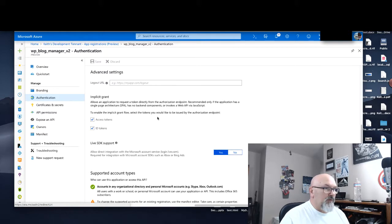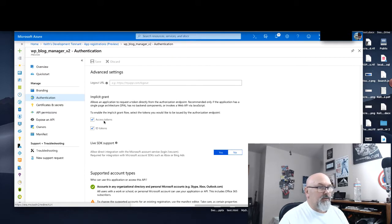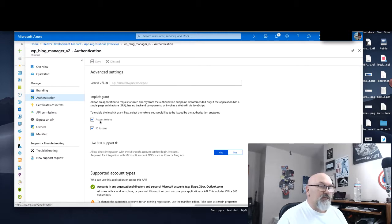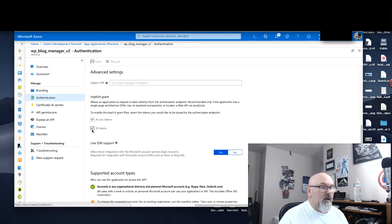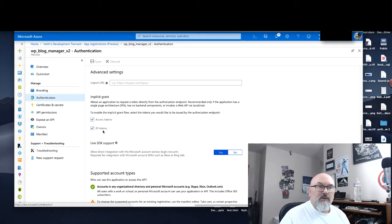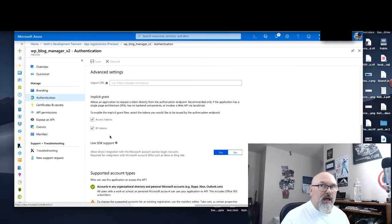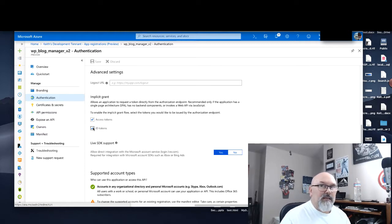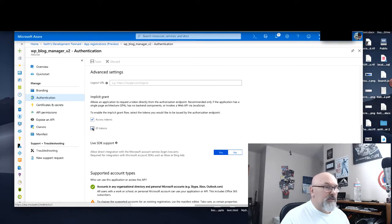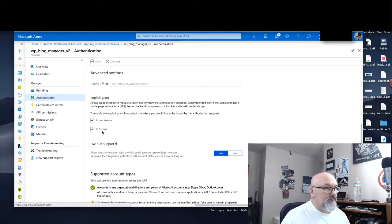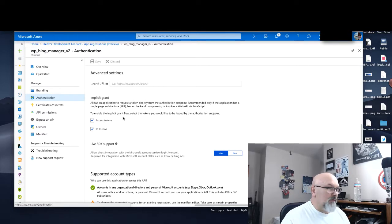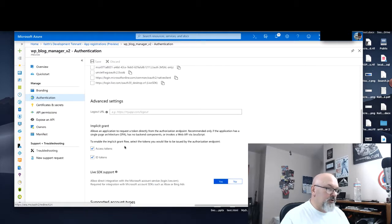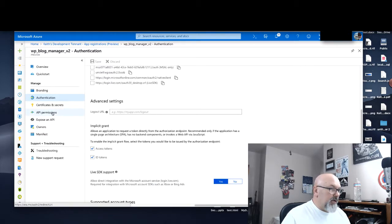If you scroll down to Advanced Settings, make sure the checkbox for Access Tokens is enabled, is checked, and the ID Tokens is checked. The new Microsoft authentication library, the MSAL, in my test always failed until I had selected both of these checkboxes. I don't know why. I will read about that a little bit later. Just make sure those are both checked.